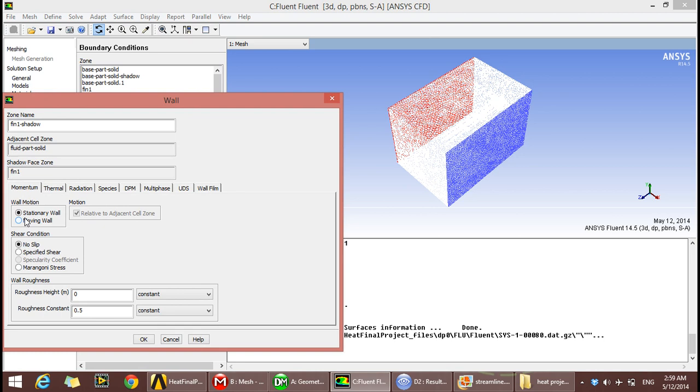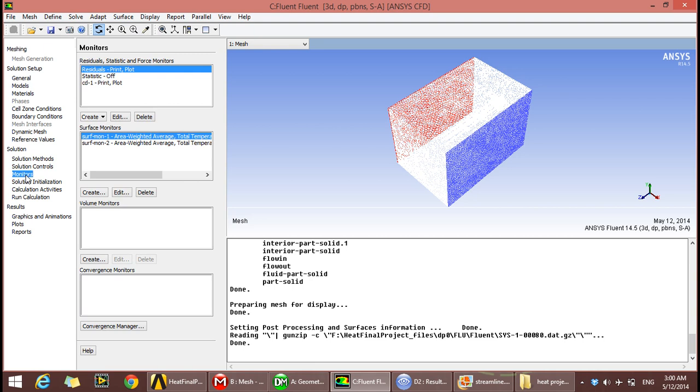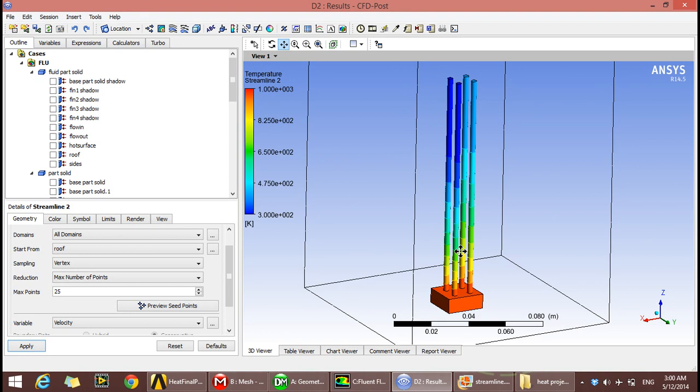Coupled solution methods: least squares gradient, pressure standard, and second order. We run the calculations for 100 iterations and got convergence.